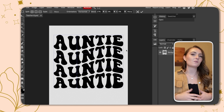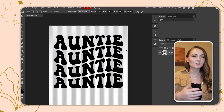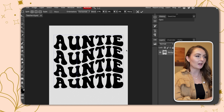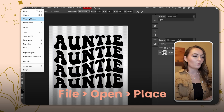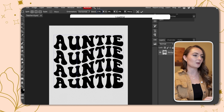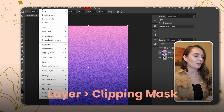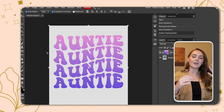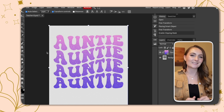The same steps work for a retro wavy design — really you could do this to any text. Follow the same steps: File, Open and Place, select the gradient, add it over top, then click Layer and Clipping Mask. Now you have a cool gradient text design.